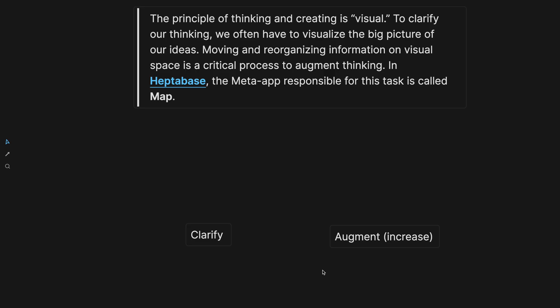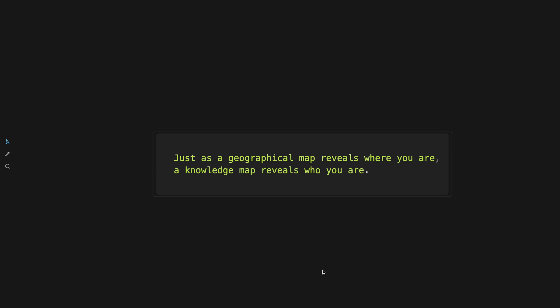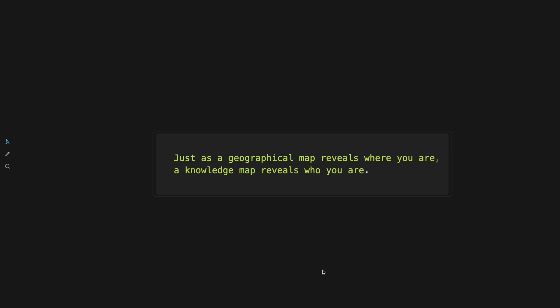Now on the map, the only thing that you can do is add a whiteboard. It's not a place for cards or text elements and sections and the connection lines. Just as a geographical map reveals where you are, a knowledge map reveals who you are.